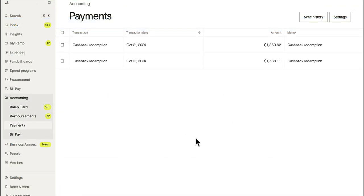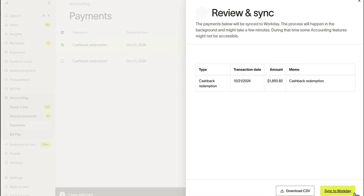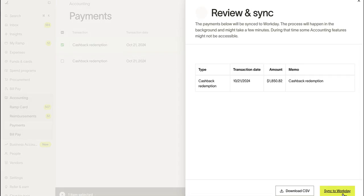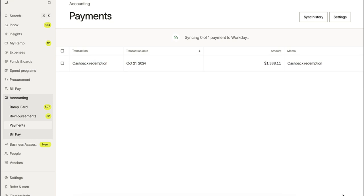Within Ramp, you can also sync cashback redemption payments directly into Workday. Ramp integrates your finance operations to Workday in a seamless manner. For more information, head to Ramp's Help Center to learn more.